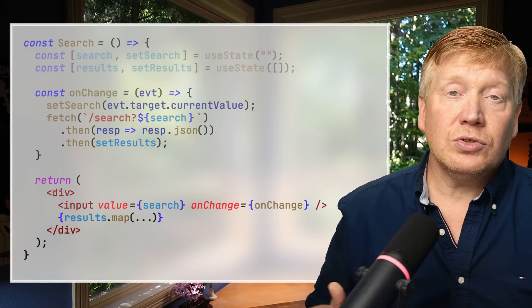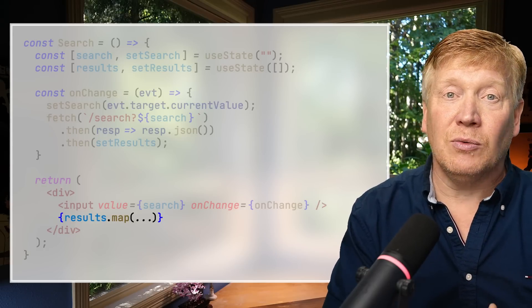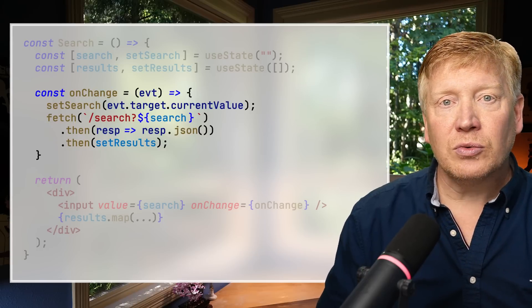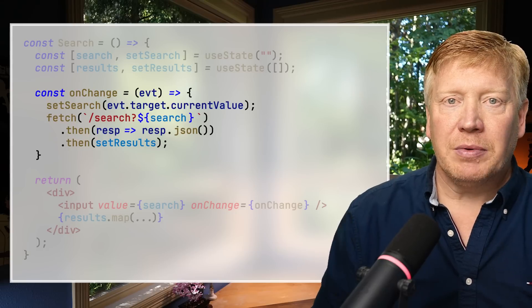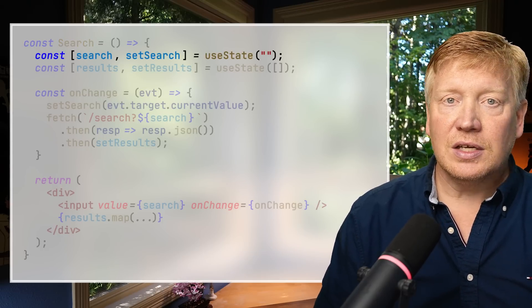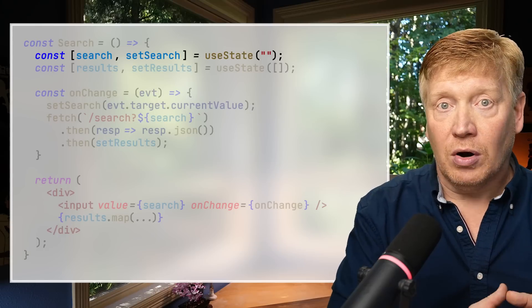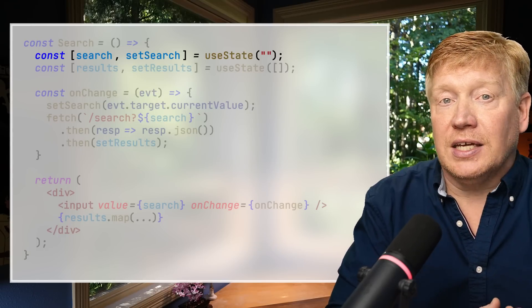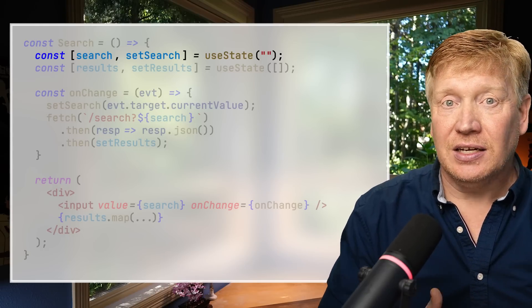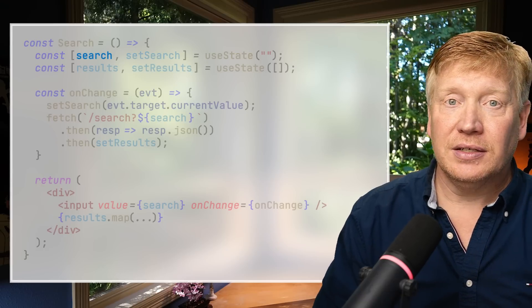Here's our demo component — a search component with an input field that returns data based on changes in that field, running a search against an API. It manages some state and does an API fetch in the onChange handler. On the first render, React calls our function, which registers a piece of state using useState. Behind the scenes, React adds to its VDOM tree our component instance with an associated array of state data, putting an empty string in the first slot, and returning a copy of that string plus the state setter.